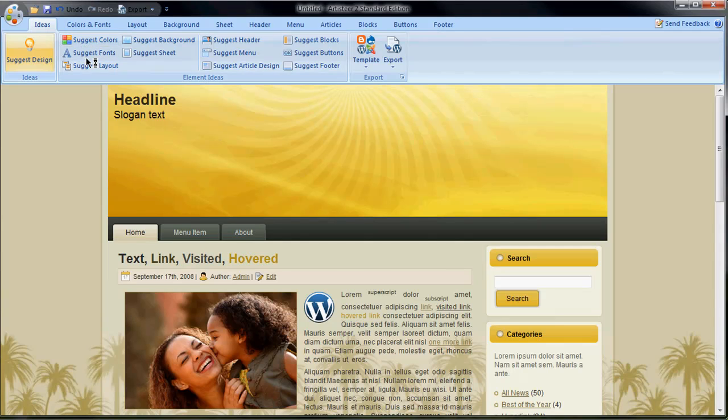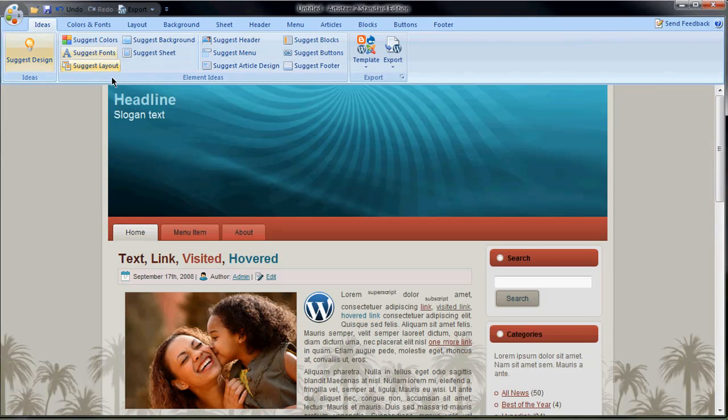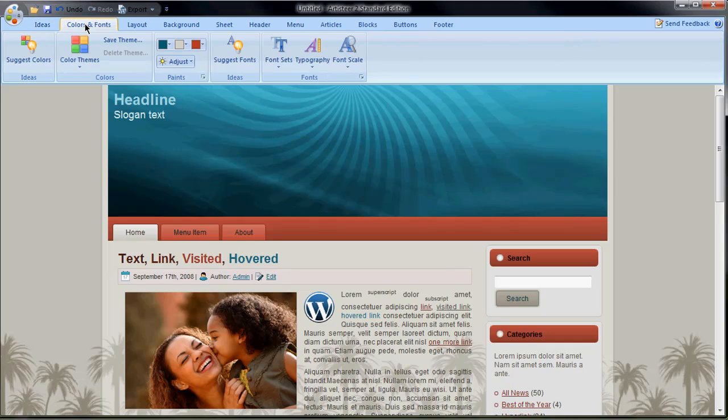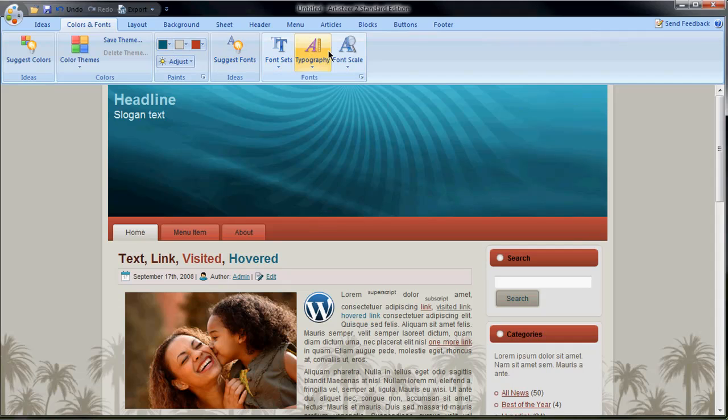You can also, as you see here, just change the colors automatically for me. So pretty much I can suggest anything where it will randomly try out a set of colors, a set of layouts, a set of fonts. Or I can manually go into it and design it how I want it. I want these three colors. I want this certain font. I want this typography. I want it to be this size.